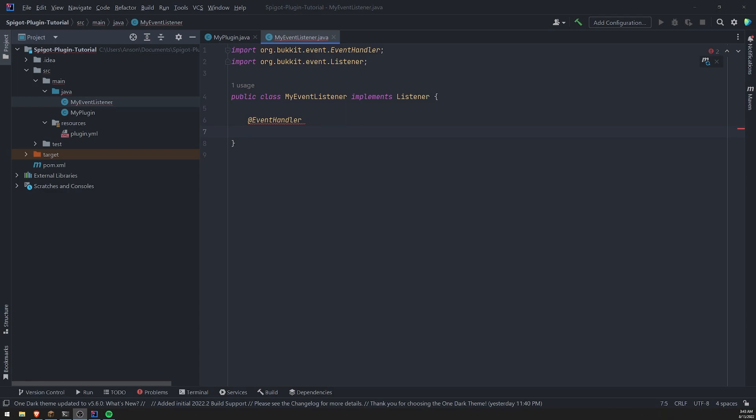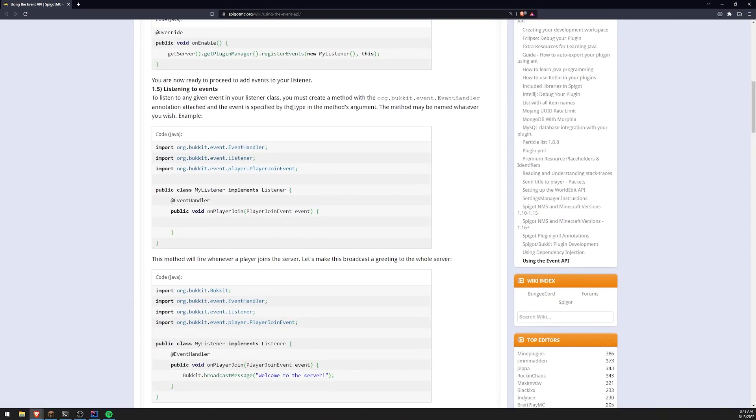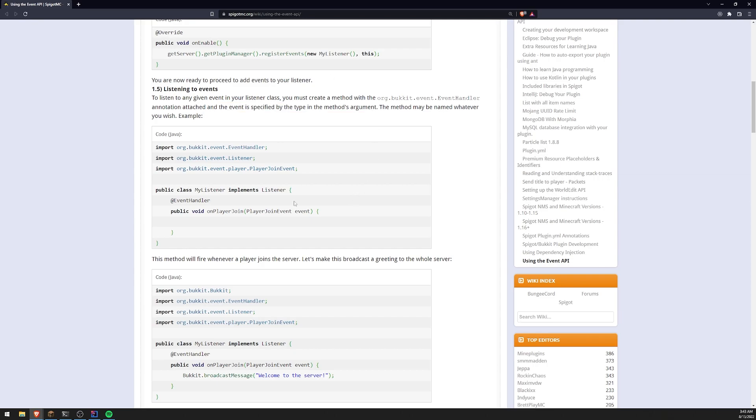Now, how do we know which event it is that we want to listen to? Well, according to the Spigot MC docs, it says right over here, the event is specified by the type and the methods argument. So it will know what the event it is based off of the argument for the method.